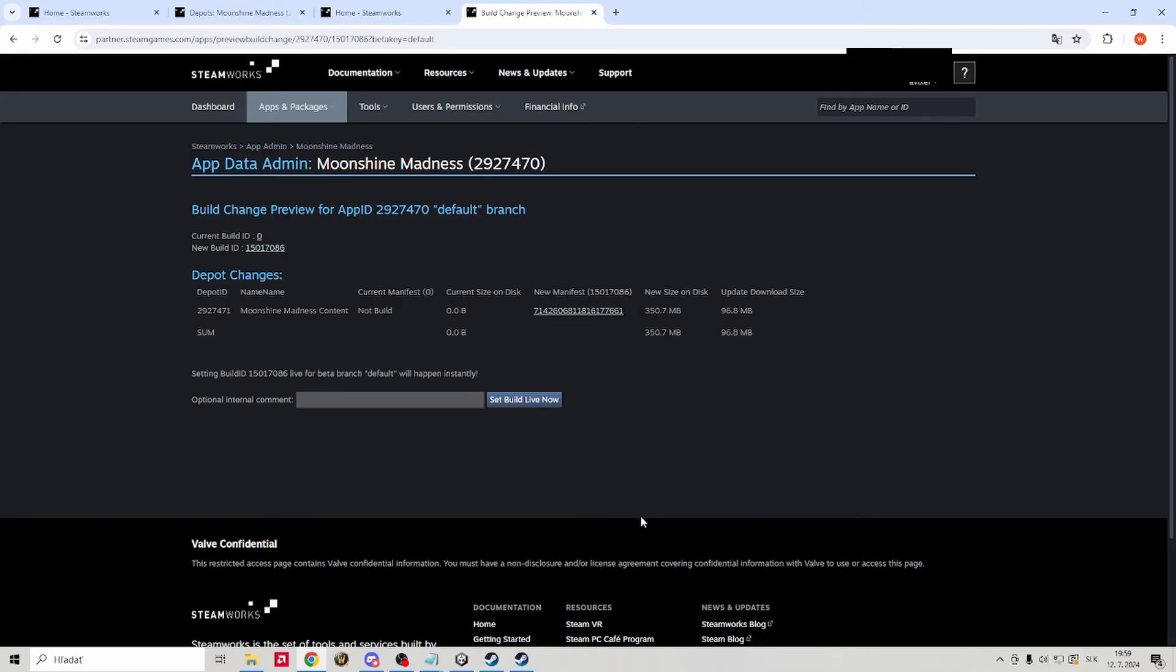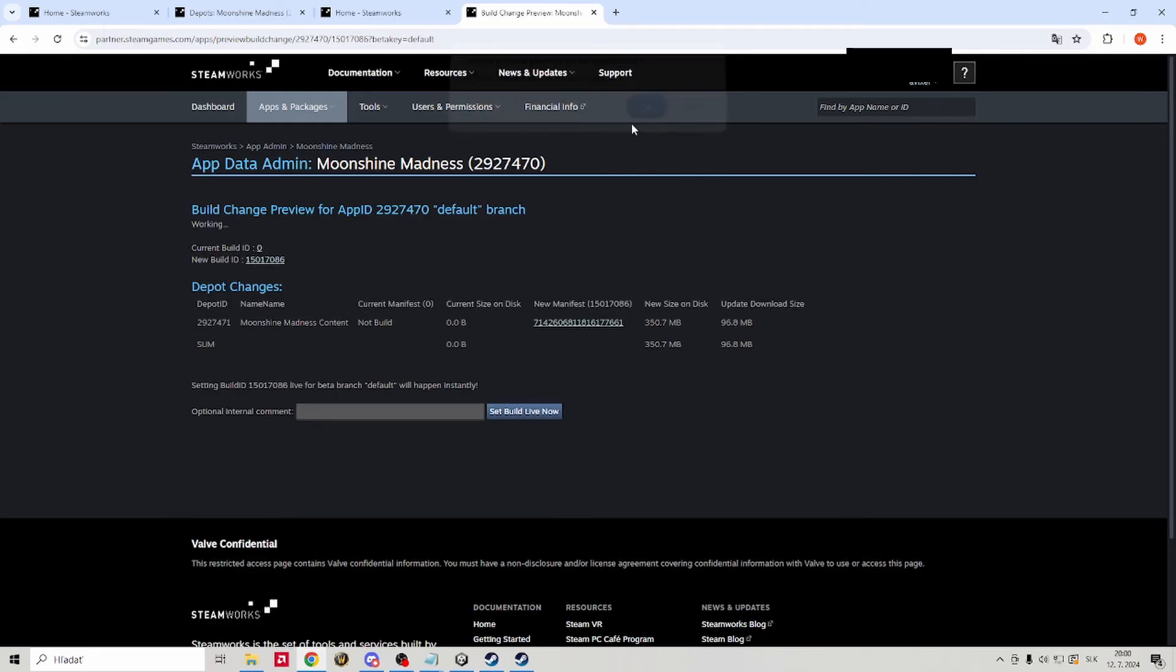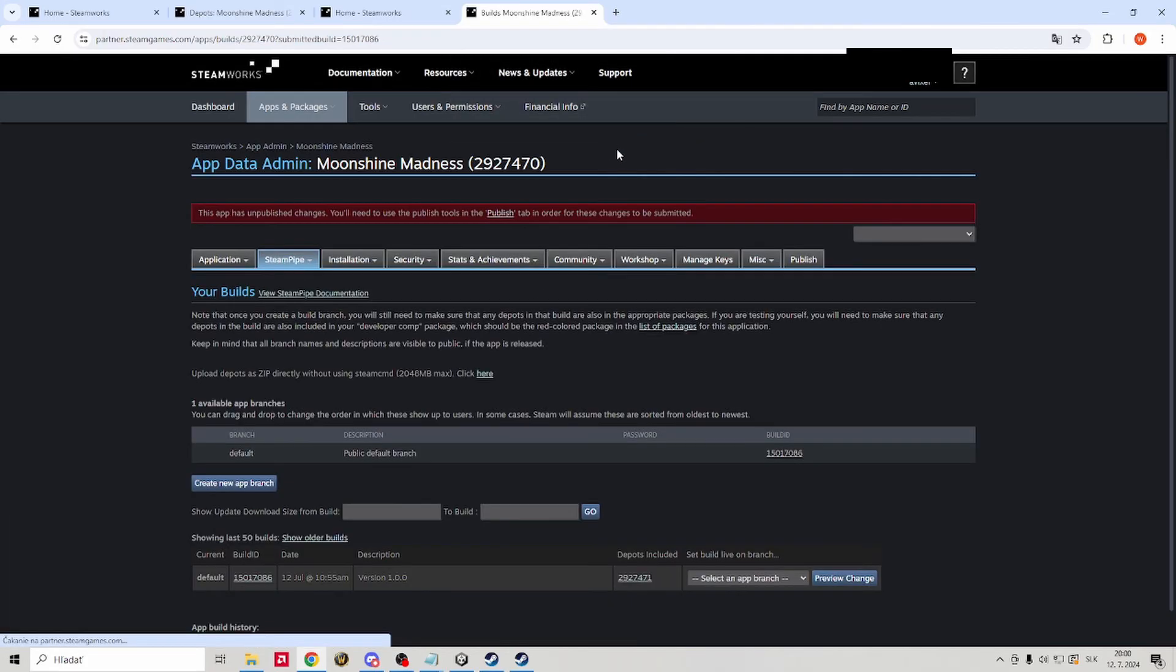No worries, this won't actually set your build to live or anything, it just means that anyone that has access to it can download it. This is for beta testing and stuff, meaning if you gave your game keys to someone, they will be able to download it. The game is not public yet.